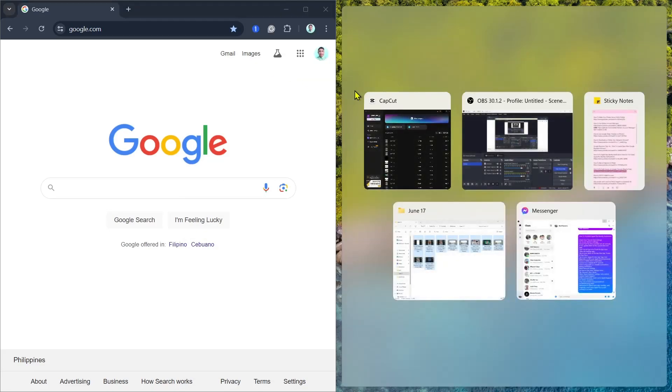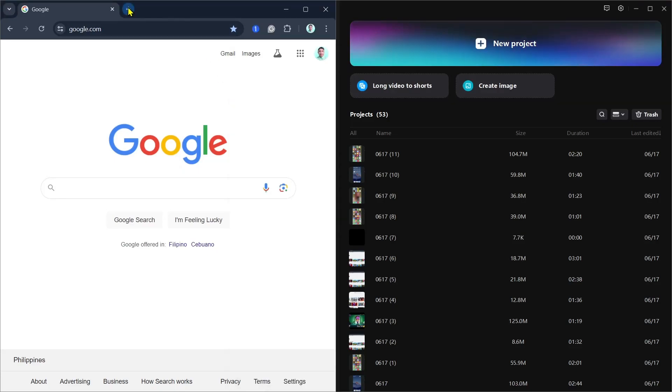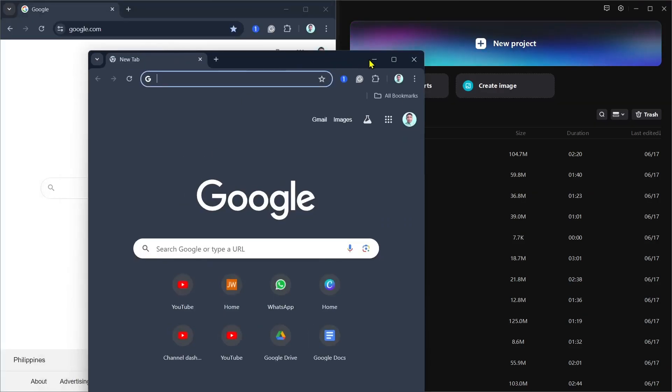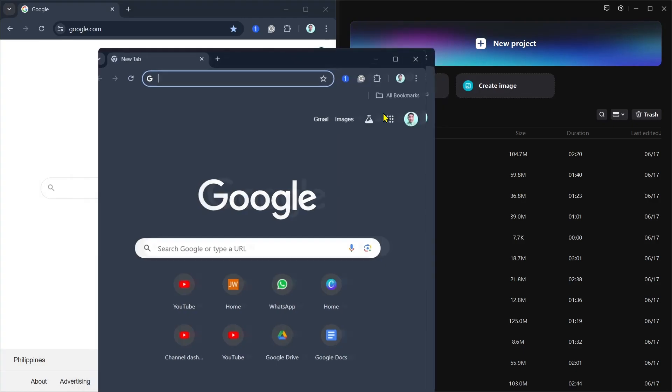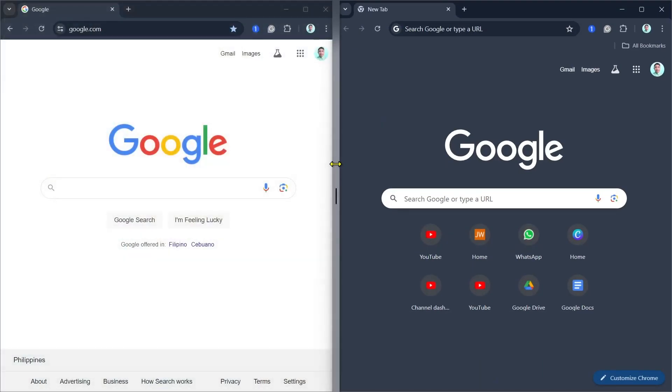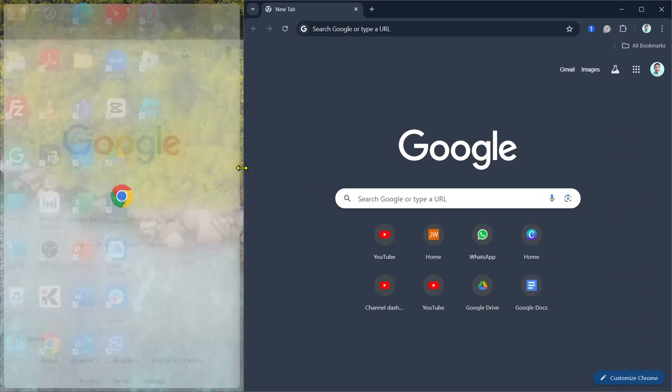So for example, this one on my left is Google Chrome and CapCut in the right part. Now if you want to have two Google Chrome windows, as you can see, you can hover your mouse and put it on the right side, and you can basically adjust the size if you want more bigger on the left or right side.